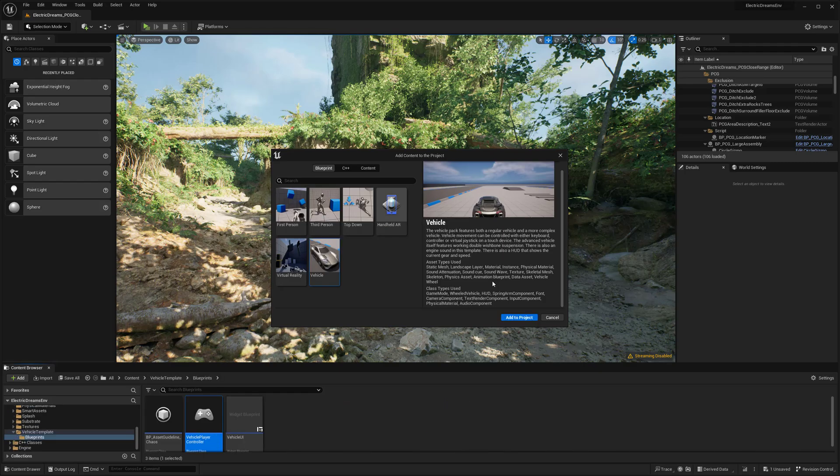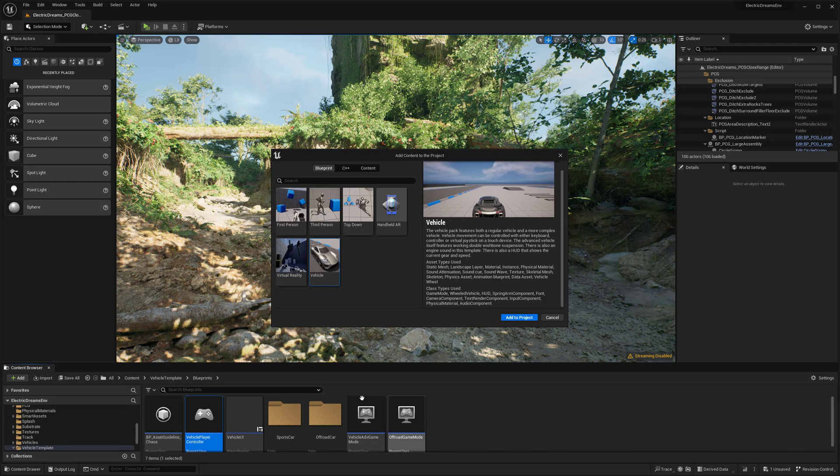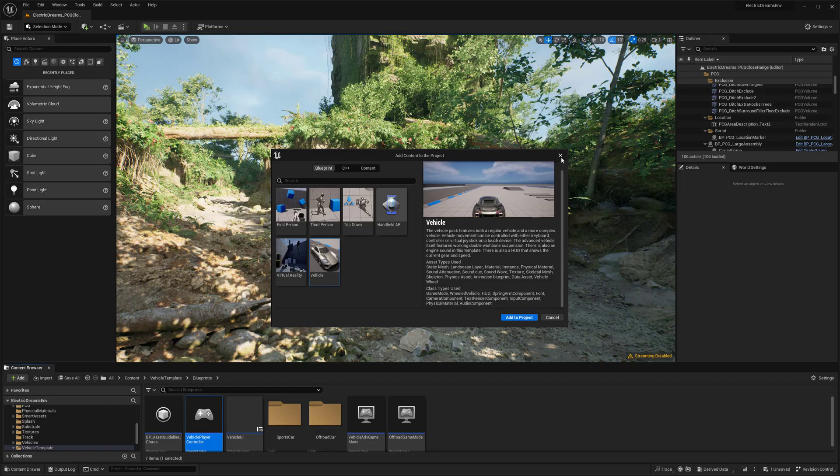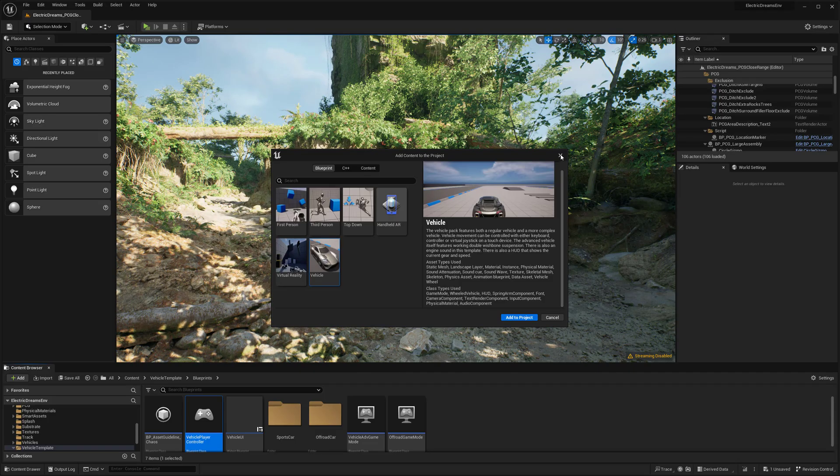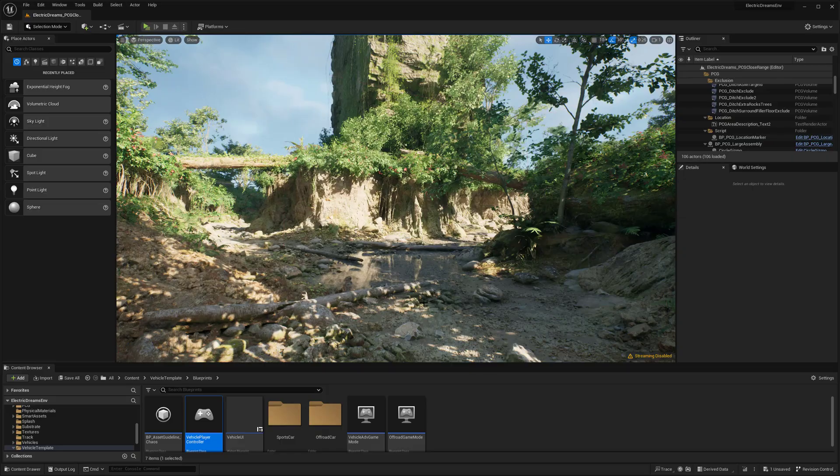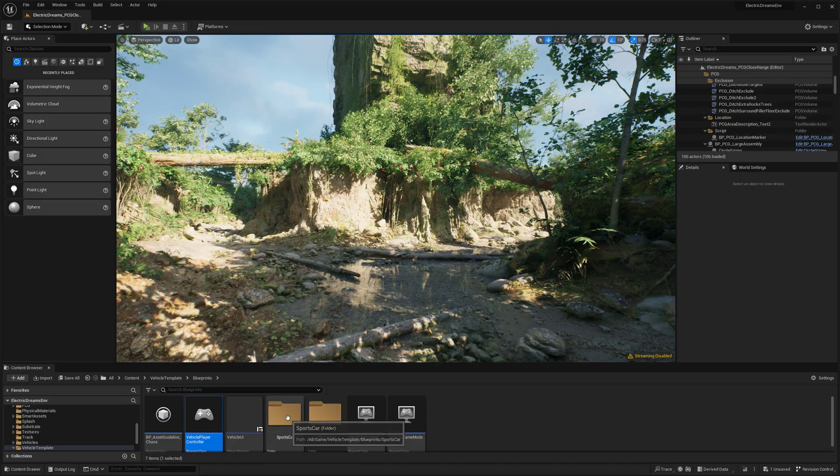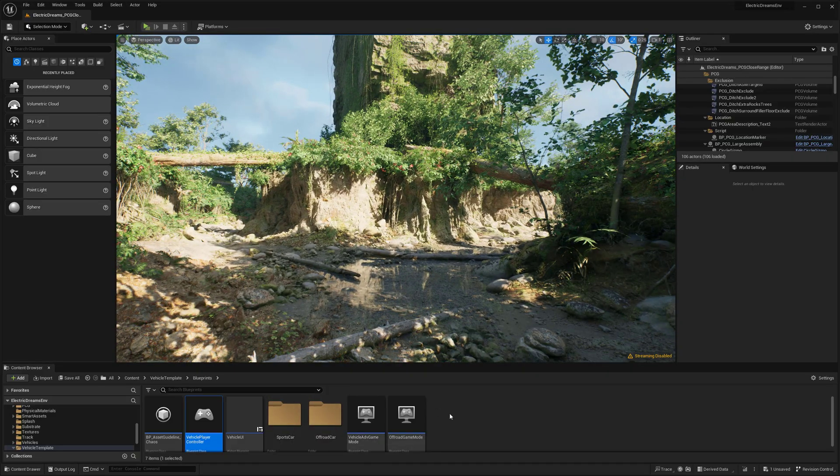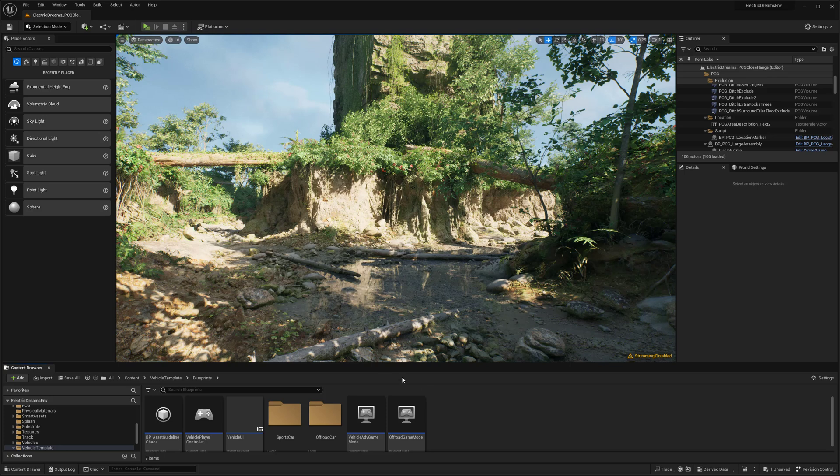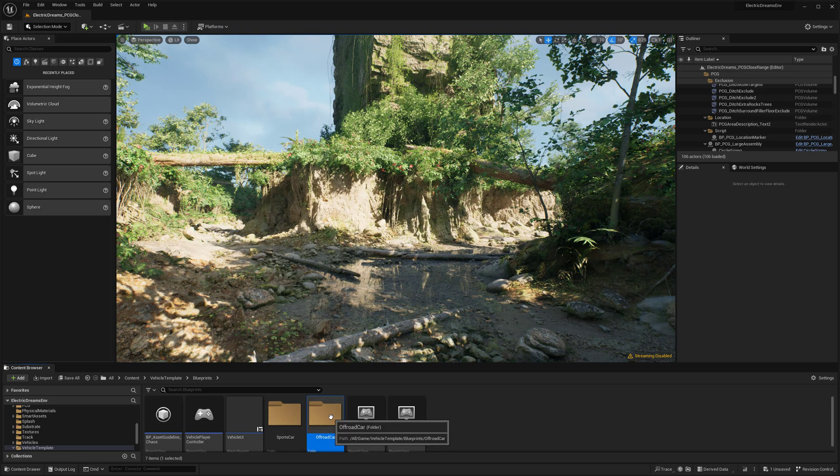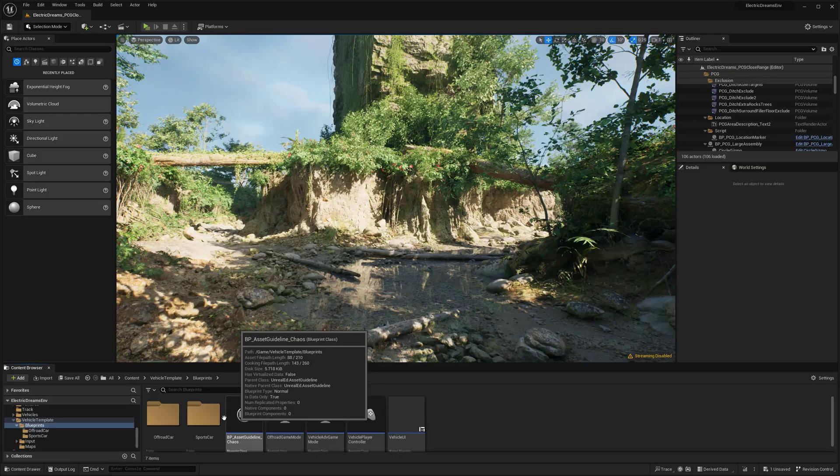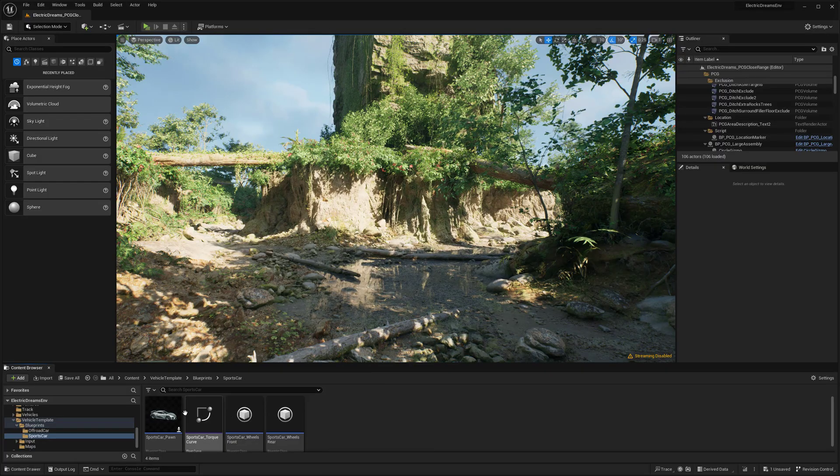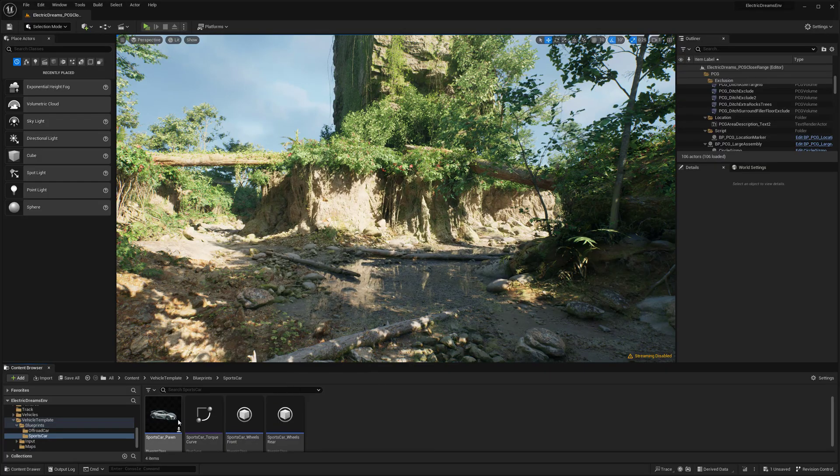So this might take a second just because it is going to need to actually add it in. Sometimes it might take a little bit longer. That was pretty quick, but we're good to go now. So now we have the actual car in here, which is pretty cool. If I go down here, you can see that there's the off-road vehicle and then in the sports car one, there should be the sports car vehicle.